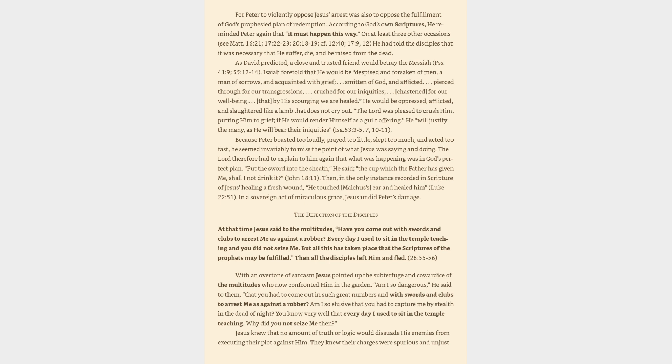The Lord therefore had to explain to him again that what was happening was in God's perfect plan. Put the sword into the sheath, he said, the cup which the Father has given me, shall I not drink it? John 18:11. Then, in the only instance recorded in scripture of Jesus healing a fresh wound, he touched Malchus's ear and healed him, Luke 22:51. In a sovereign act of miraculous grace, Jesus undid Peter's damage.